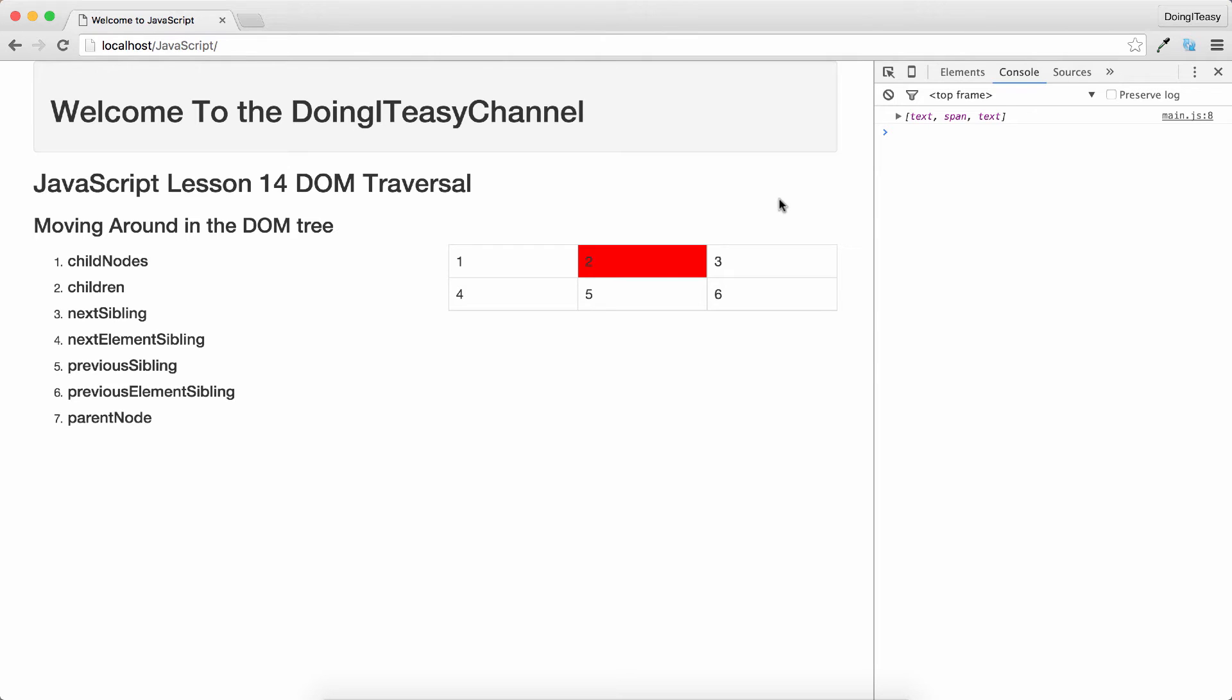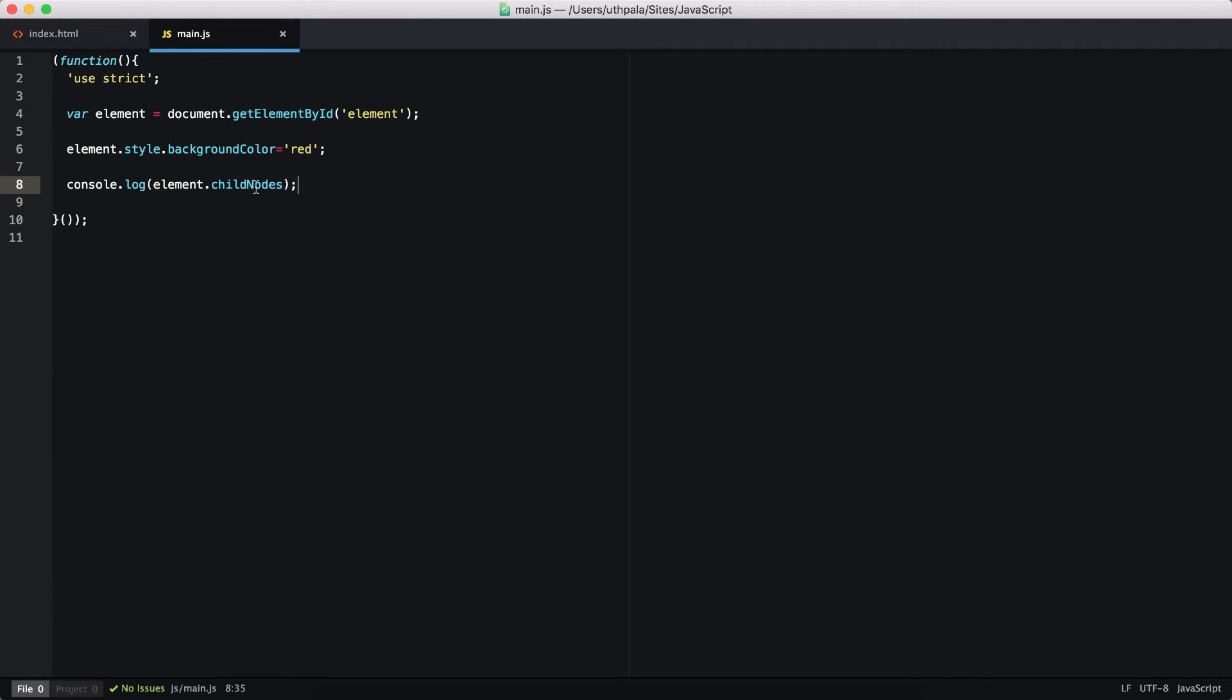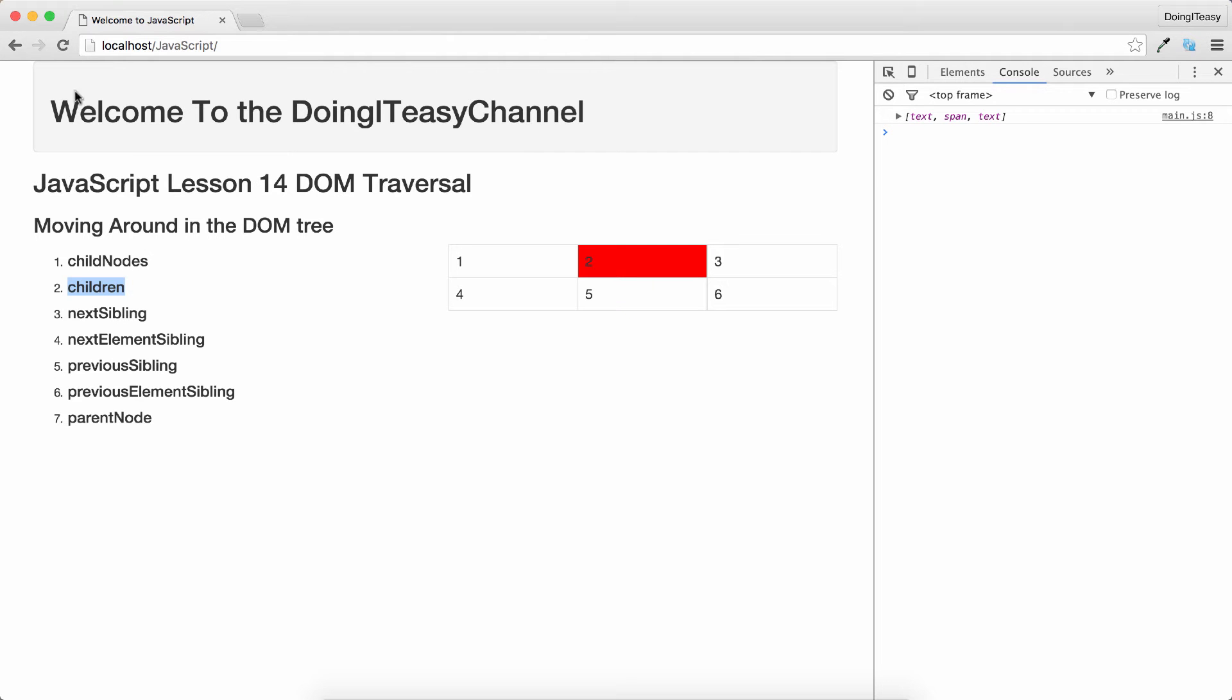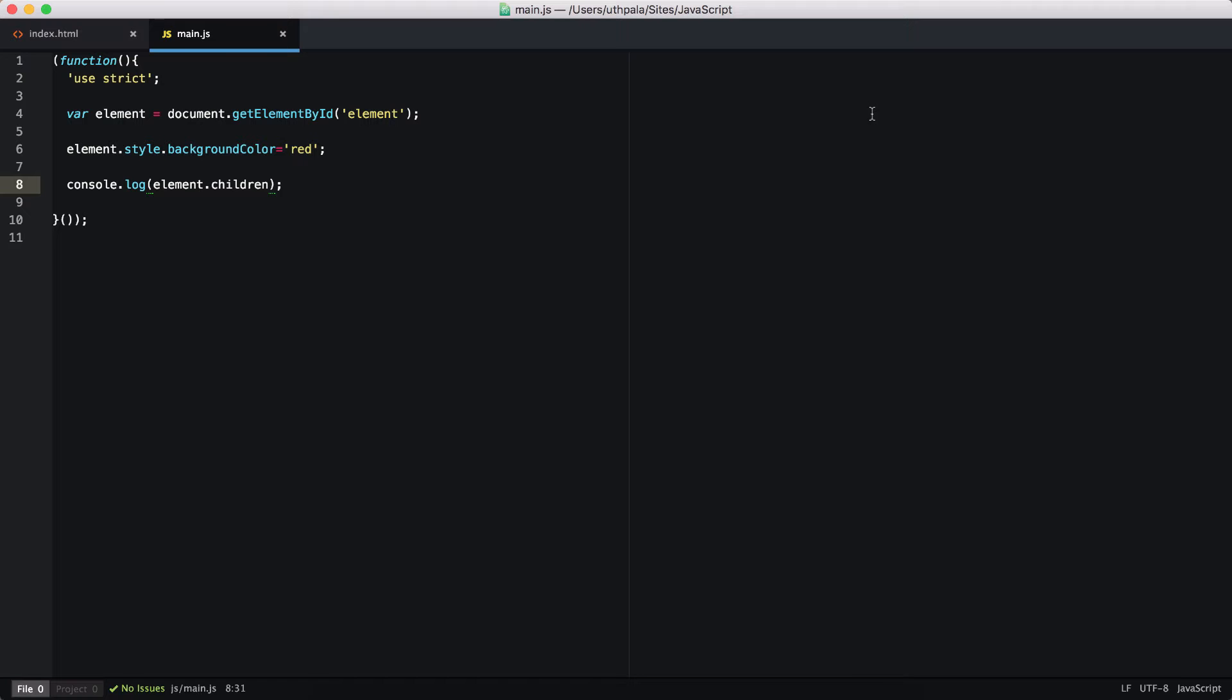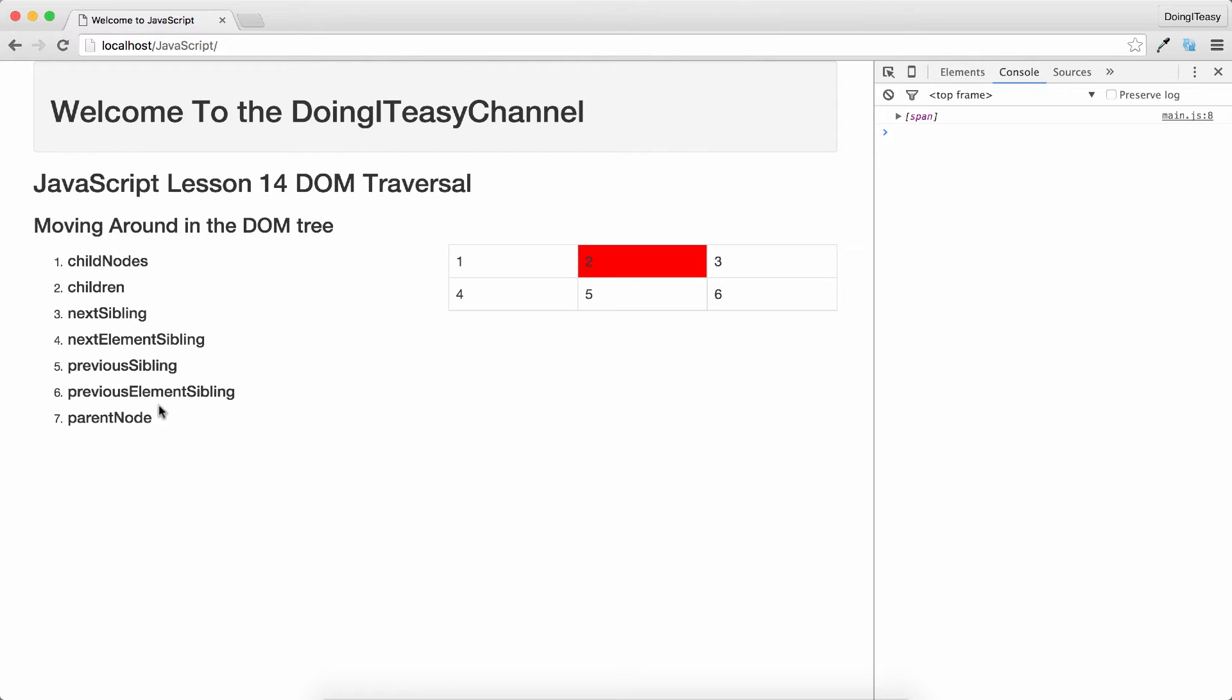But if you want to get only the elements, there's a simple property that we can use: the children property. Let's change this to children and we get only the span, even though we have this space between the td and the span.